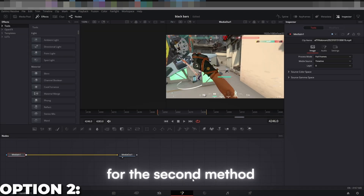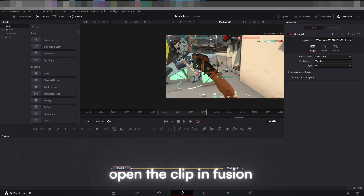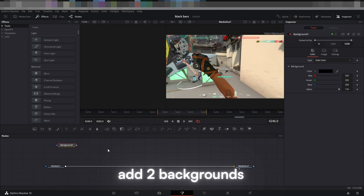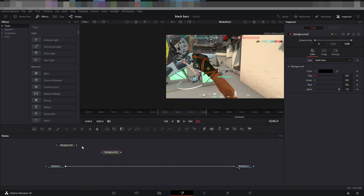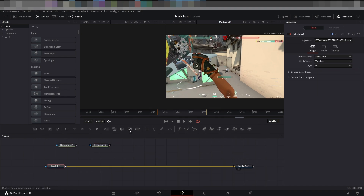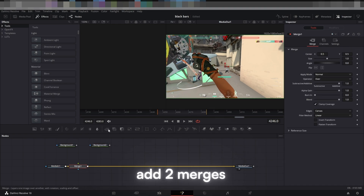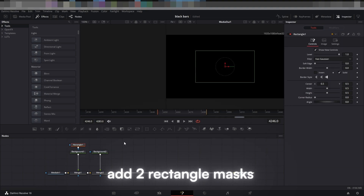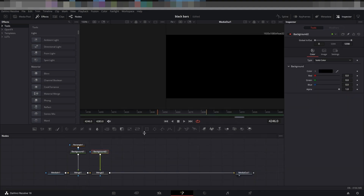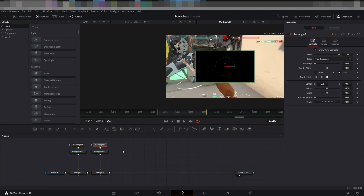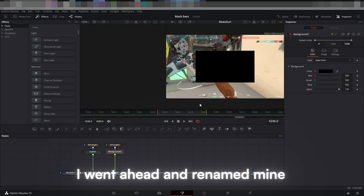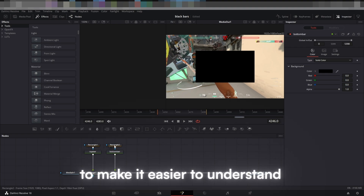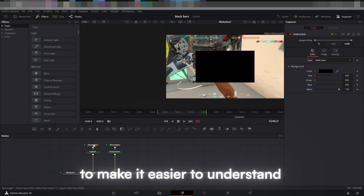For the second method, open the clip in Fusion. Add two backgrounds, add two merges, and add two rectangle masks. I went ahead and renamed mine to make it easier to understand.